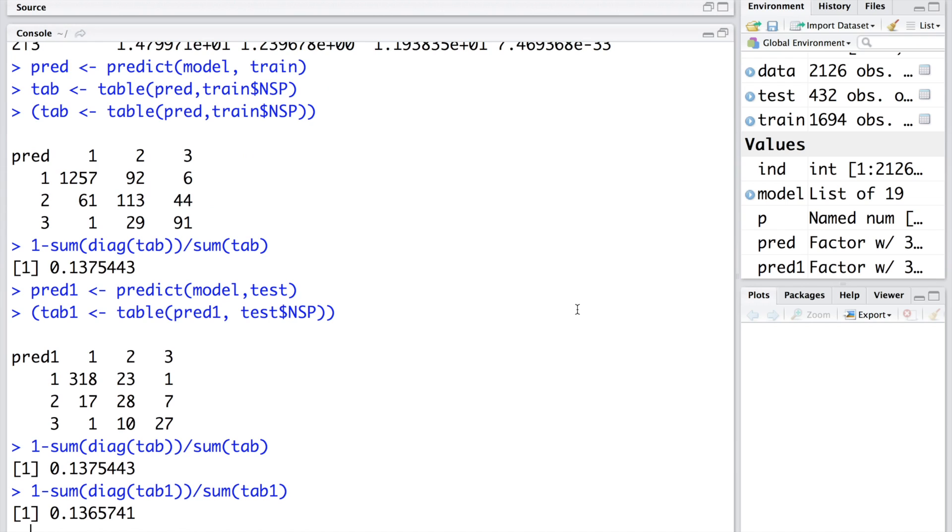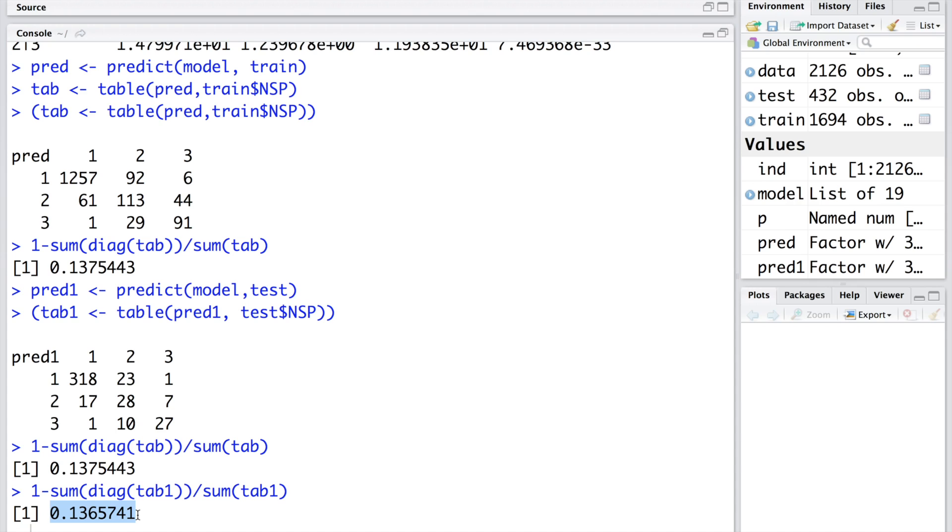If you look at misclassification error based on the training data it was about 13.7%, so we don't see a major difference. That also indicates consistency in our model that we built. Remember we used 80% of the data to make this model. Remaining 20% also shows that the model is behaving in a consistent manner.